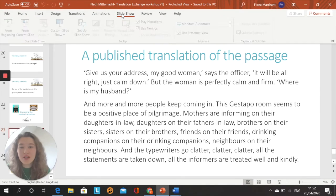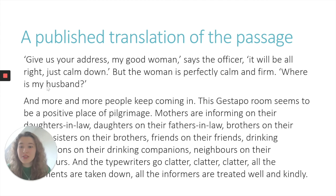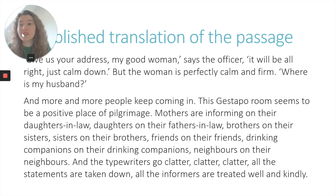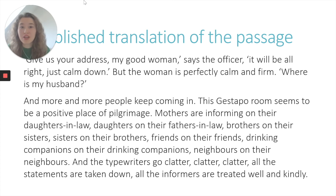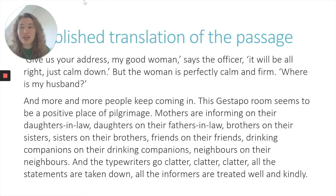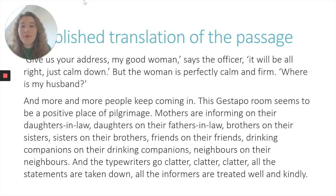So now we've done our creative translations, I thought it might be useful to look at the published translation of the passage. I just want to remind you all that this is definitely not a right answer. The whole point of creative translation is that there are so many different ways that you can express just one word, and I just think that's what makes it so fun. So I'm going to read this published translation out.